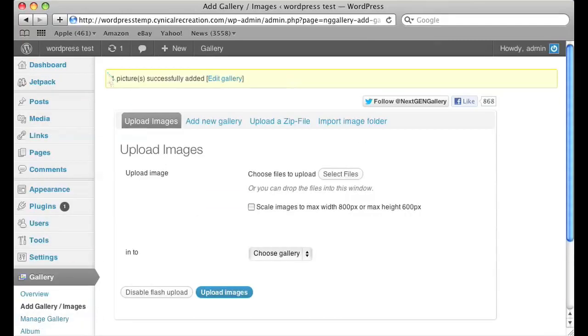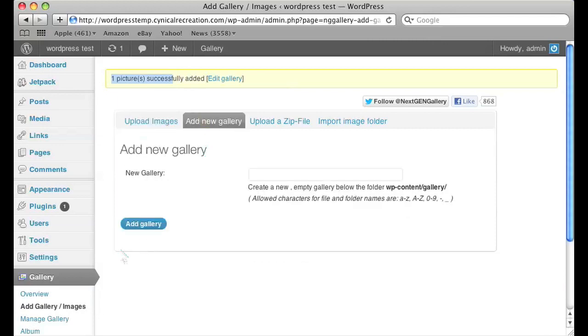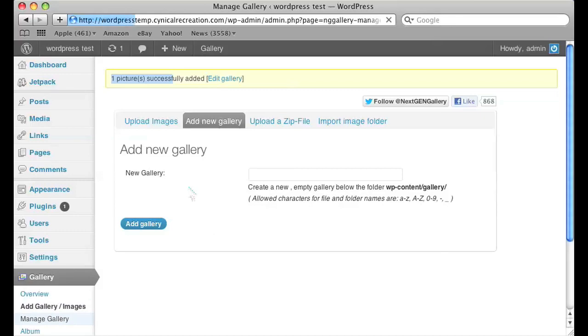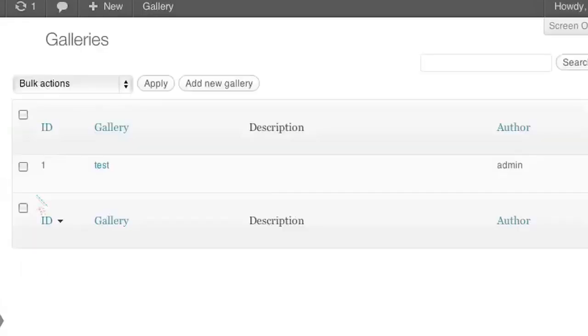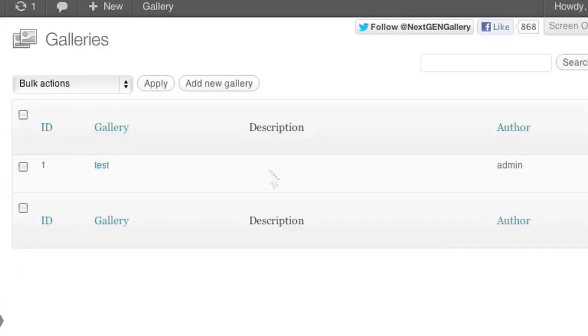It'll show you that one picture has been successfully added. So you go to manage gallery after that and on the next page you should see your image and the author will be your username.